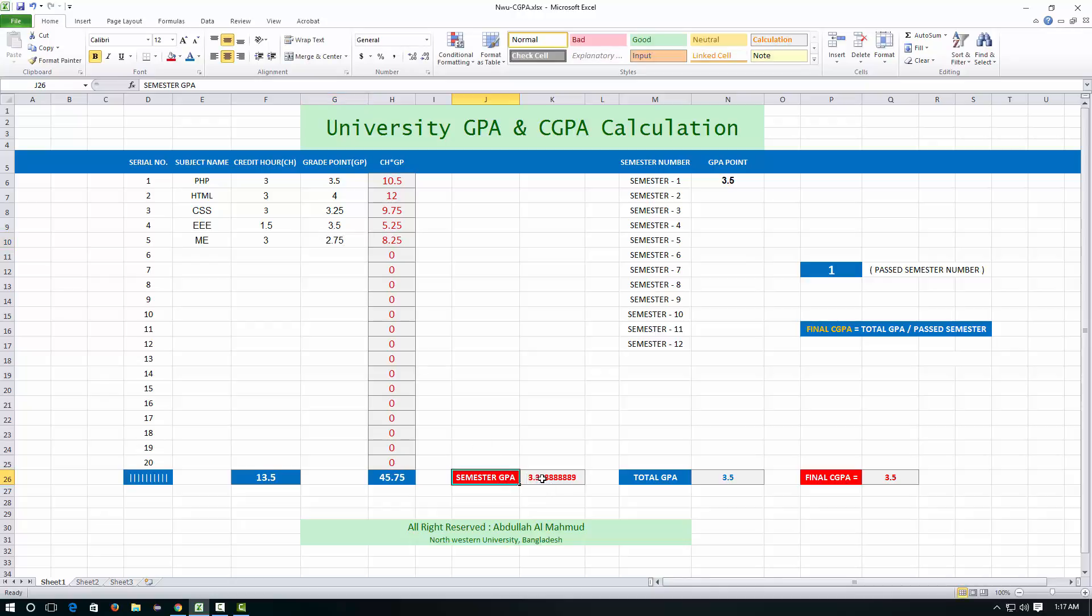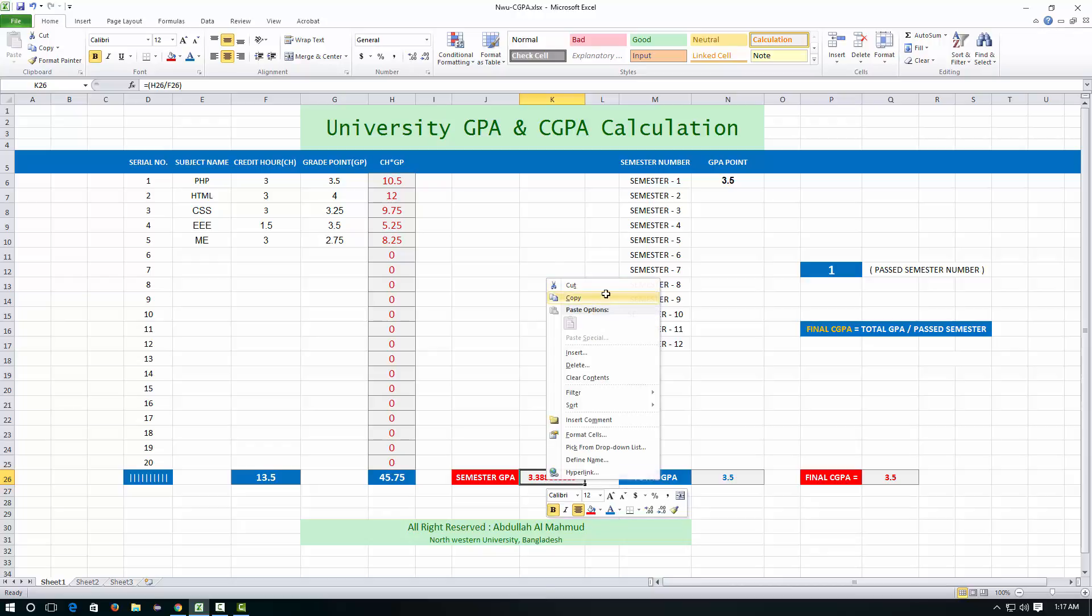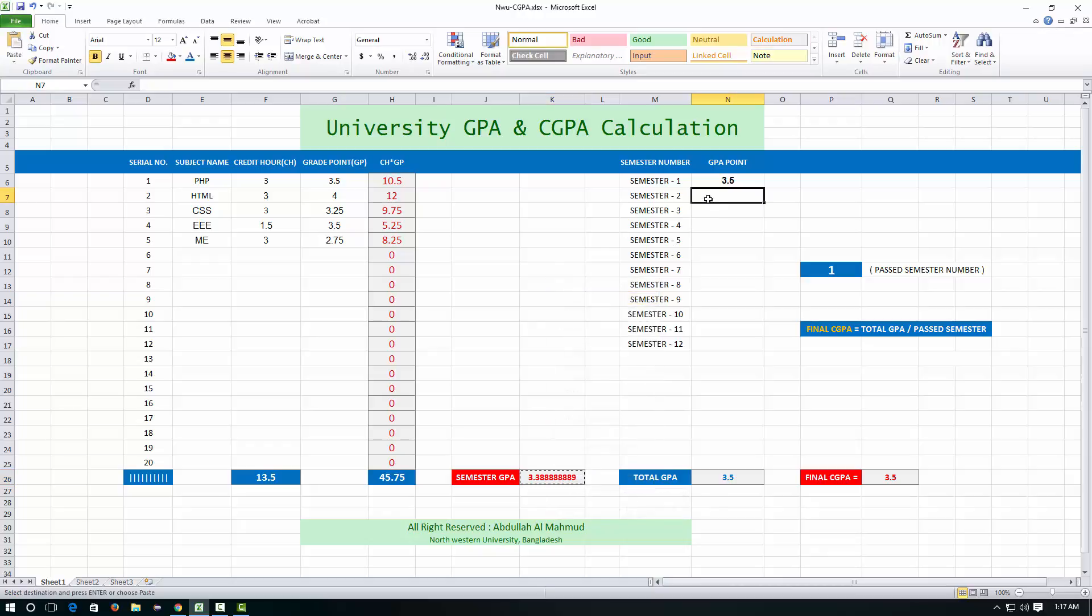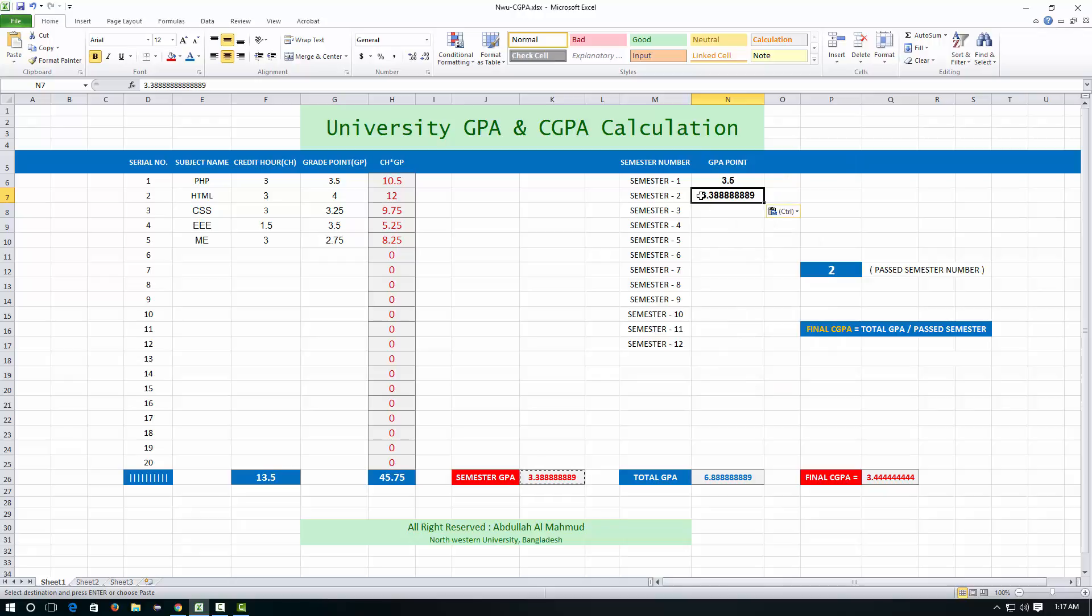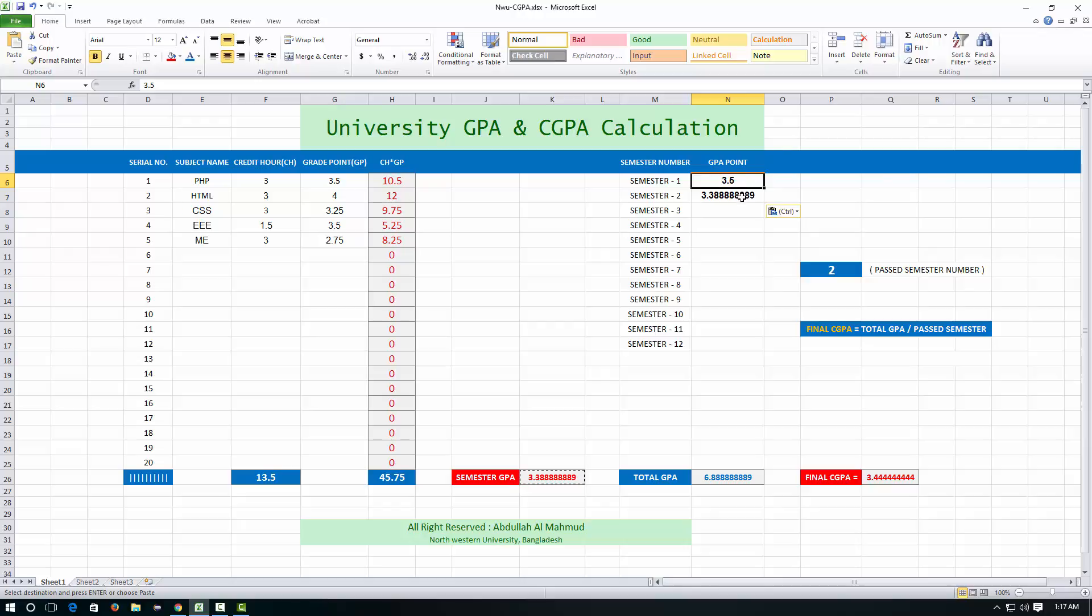And this is your second semester's result, that means GPA result of second semester. Just copy this and paste it here because this is your second semester's result. And just see that here you can see 2, because you have passed 2 semesters and you got 2 results, 2 semesters result.